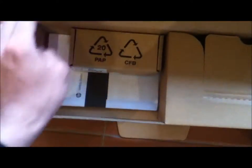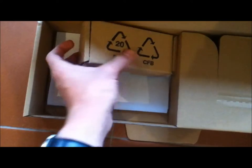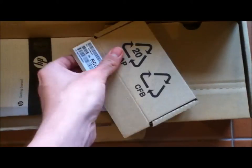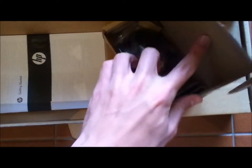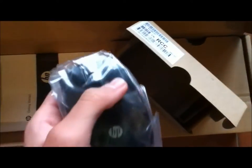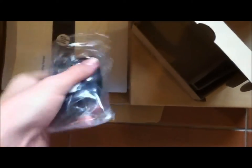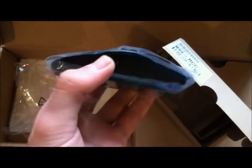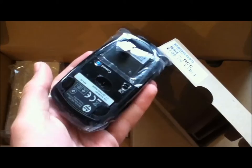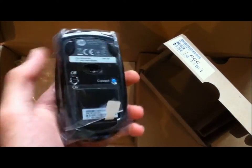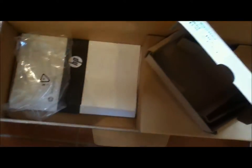Here we have the accessories for the TouchSmart 320. We've got the mouse to come with it. As you can see there, it's a Pavillion HP mouse.